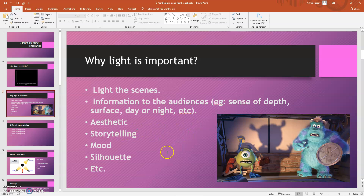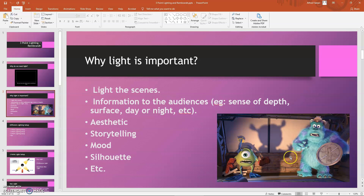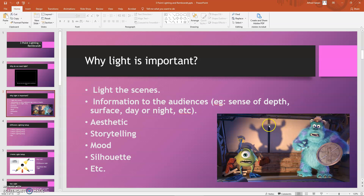Lighting also helps with storytelling — there's mood, silhouette, and other things. Looking at this example, you can tell these two characters are scared because you can see a big silhouette approaching them. At this point, these two characters don't know who that character is, but the audience can see a large character approaching because of the drop shadow happening there. This is the kind of important thing that light can do to help the audience understand what's going on in the scene.